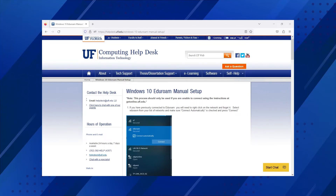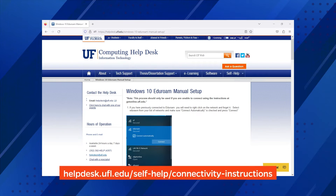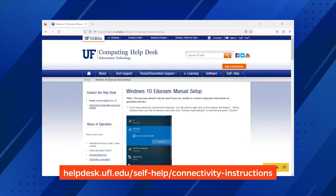If your laptop doesn't auto-connect to Eduroam, visit this webpage and click on the Manual Device Configuration Instructions link.